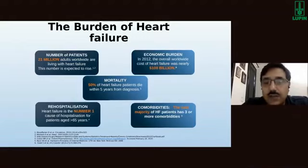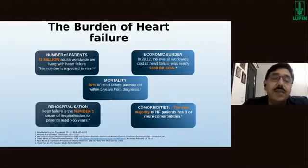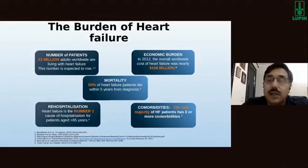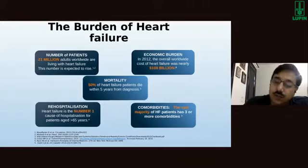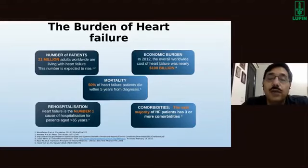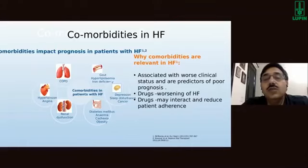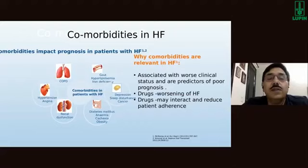The increased burden of heart failure is characterized by increased morbidity and mortality, including rehospitalization. In people over 65 years, it is the number one cause of hospitalization. Co-morbidities are present in a large majority of patients with heart failure — many patients have three or more co-morbidities over the course of their disease, and these have a direct impact on prognosis.